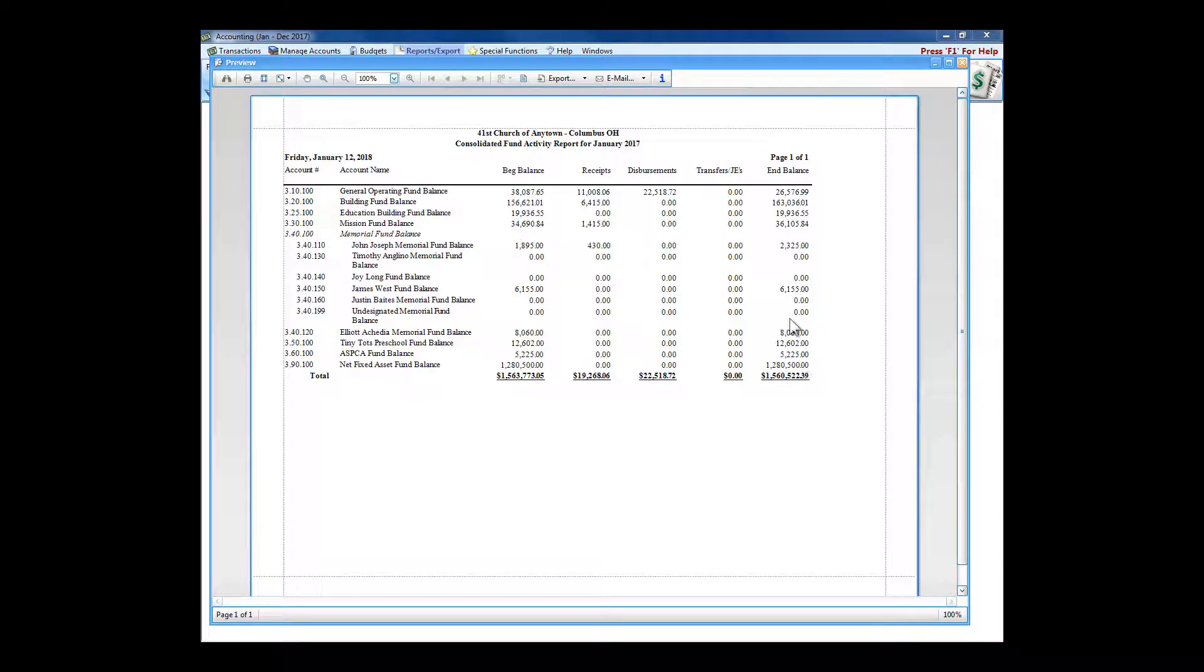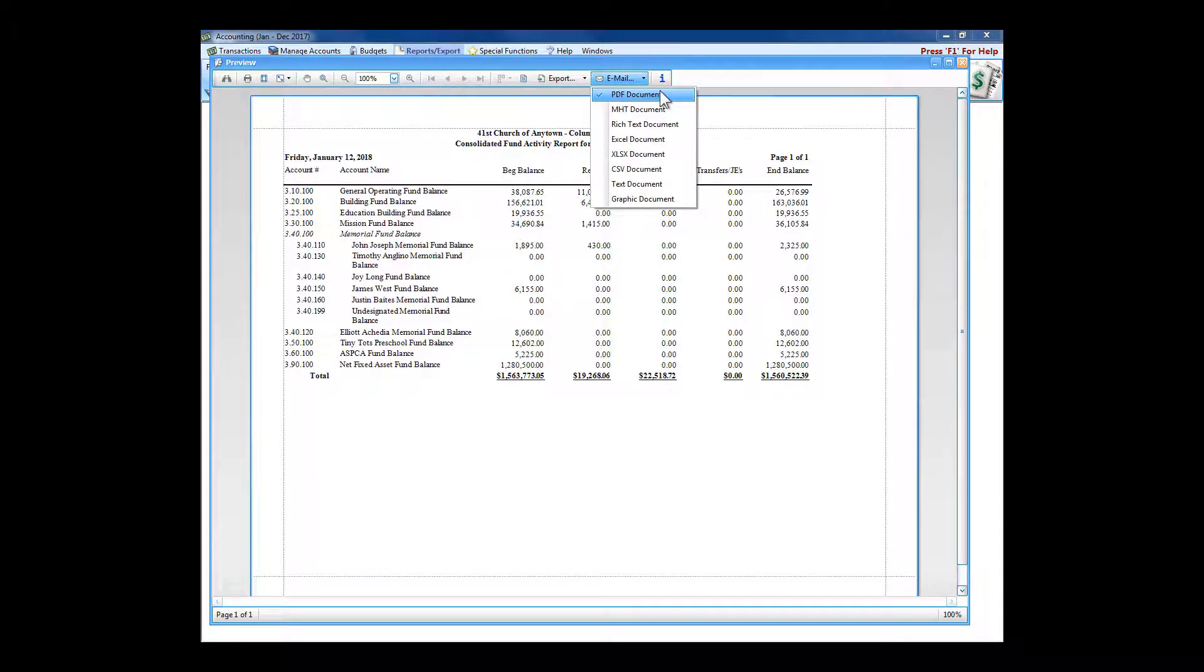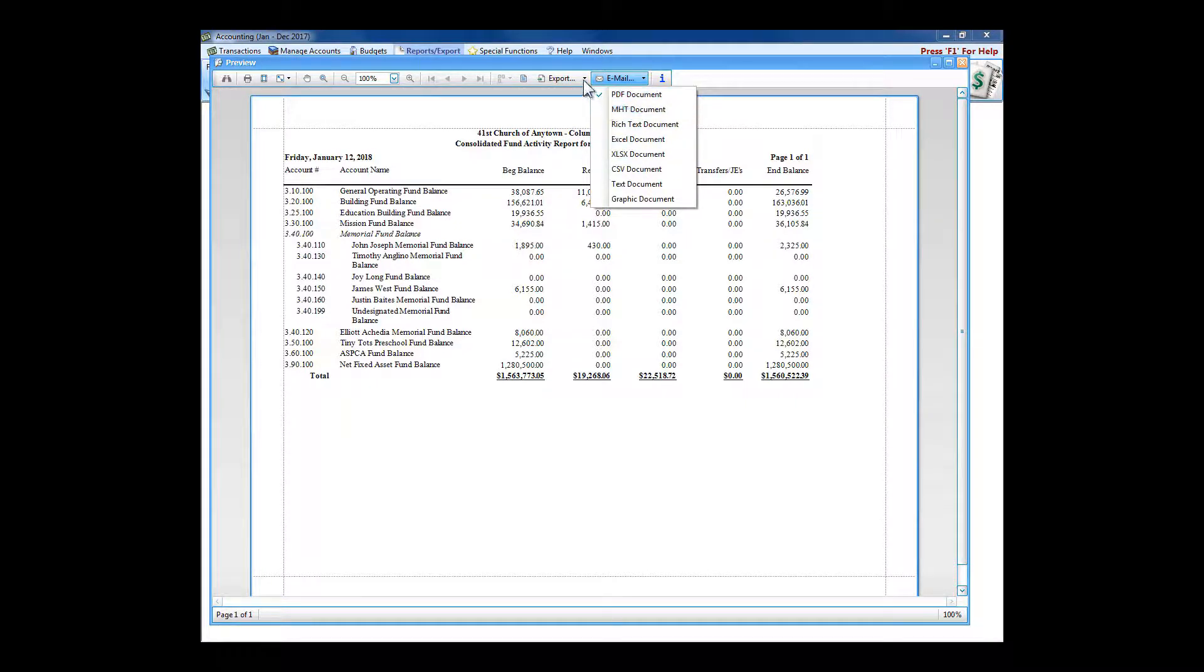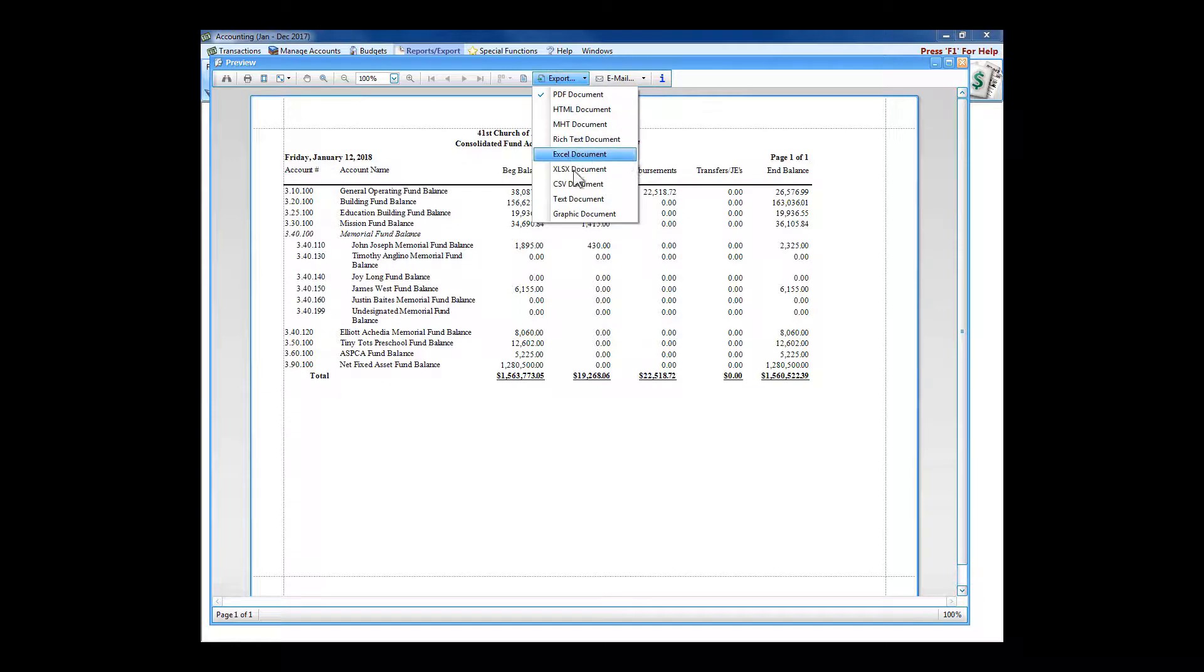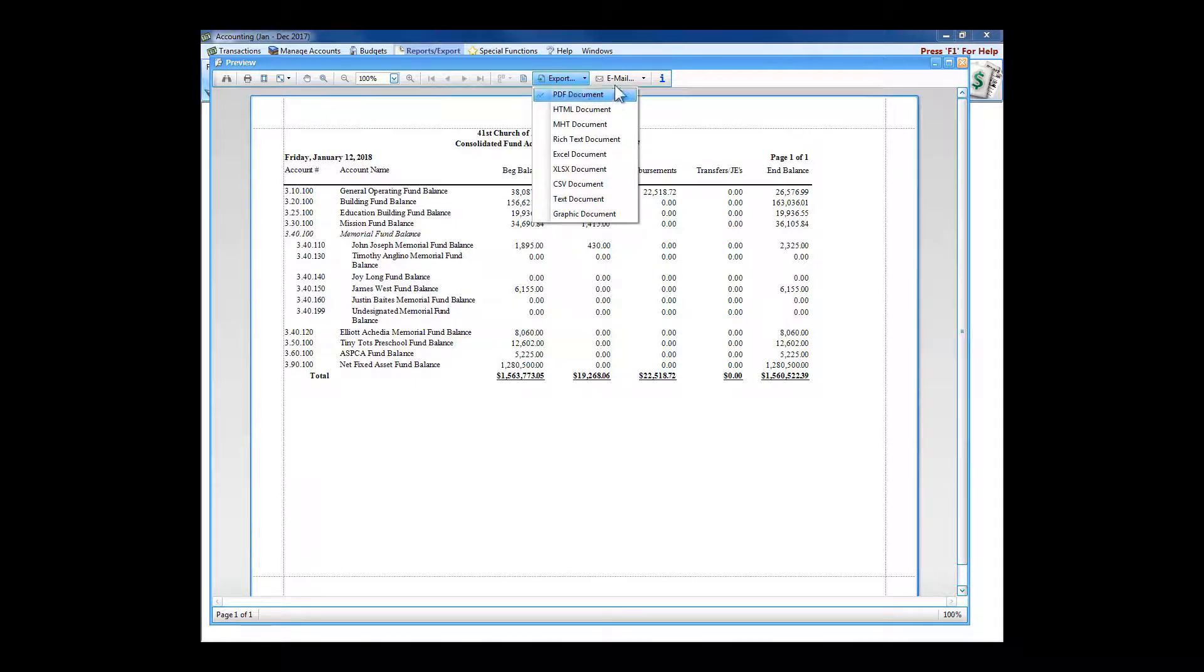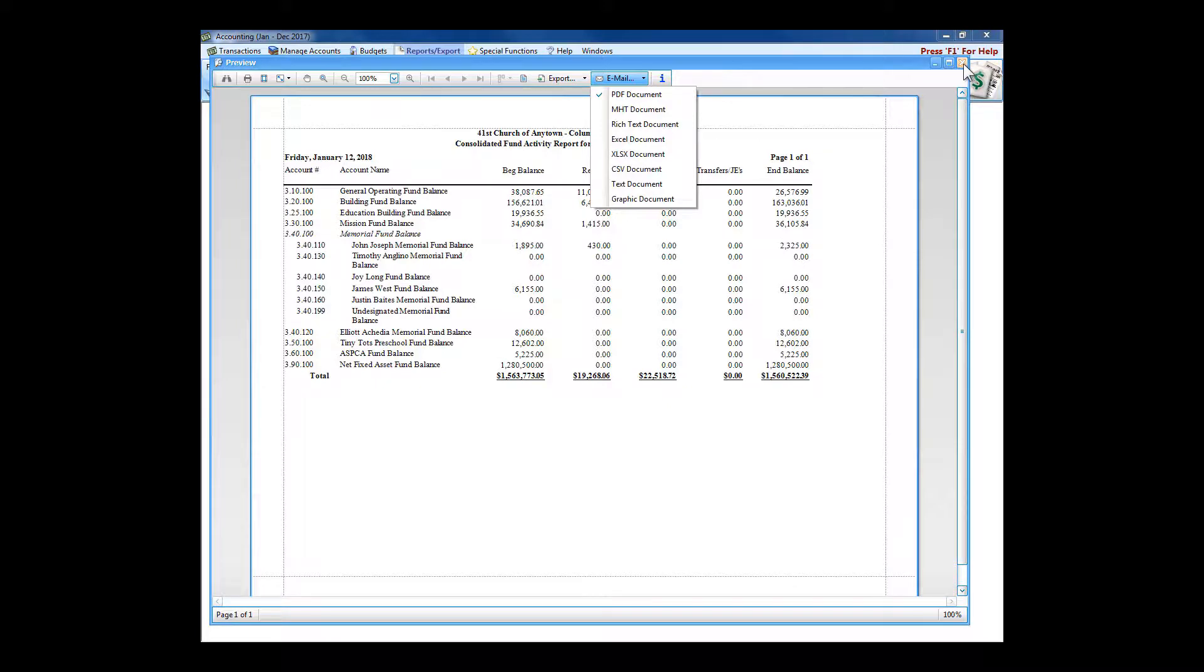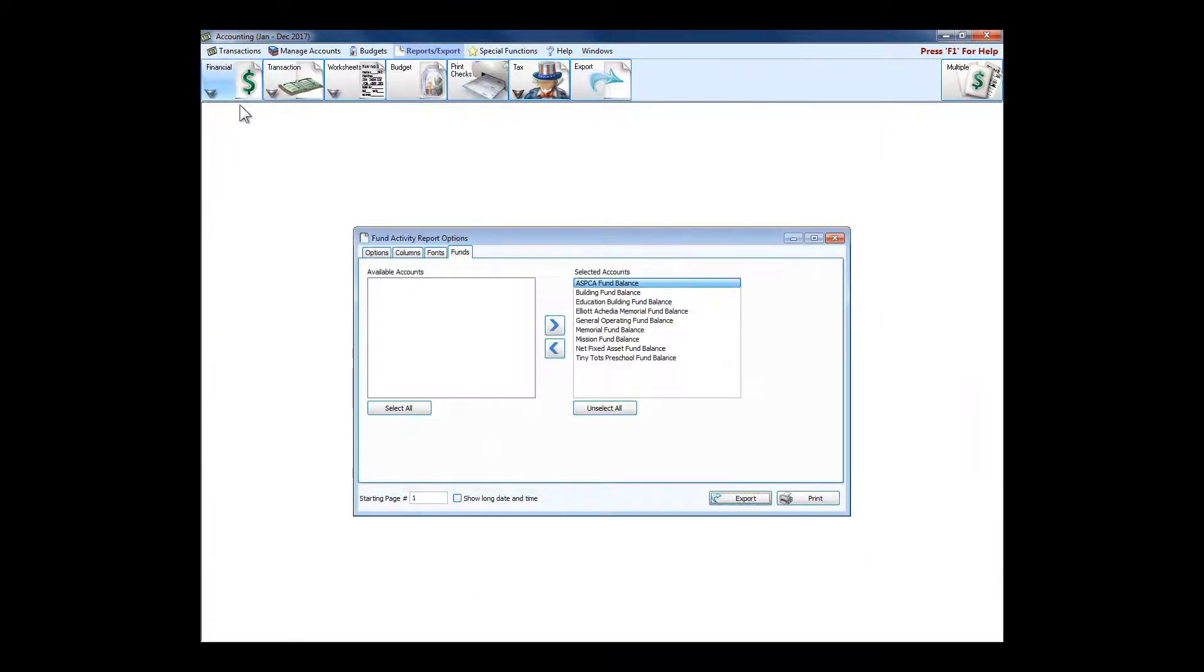Like all of the reports in the program, we can print this, we can PDF and email this report, we can email it as a spreadsheet, we can export it to the desktop as a spreadsheet or as a text document. A text document would probably be more for membership things, maybe you're using it as a data file for a mail merge in Word or something like that. But you see you can export these and email reports directly out of the program in a number of different ways.